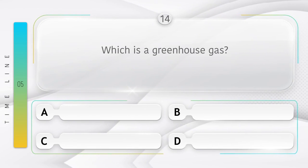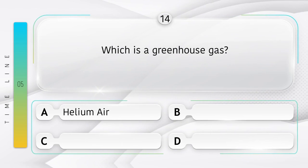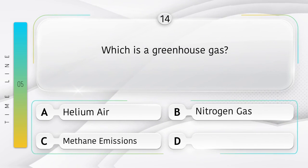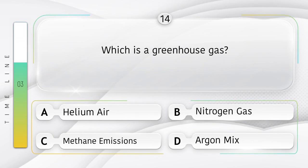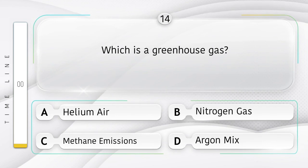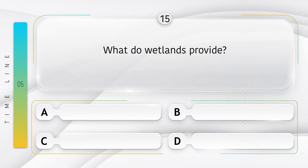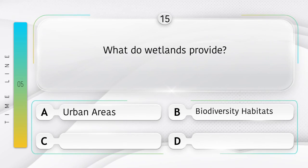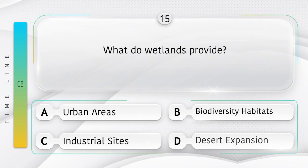Which is a greenhouse gas? Option A: helium. Option B: nitrogen gas. Option C: methane emissions. Option D: argon. Answer involves biodiversity habitats.